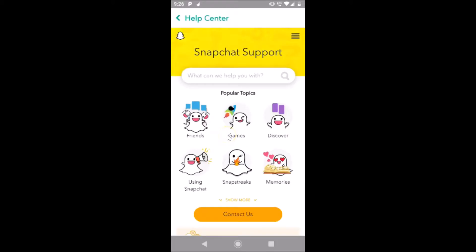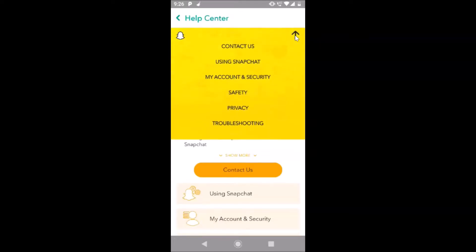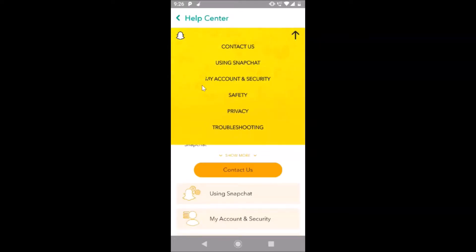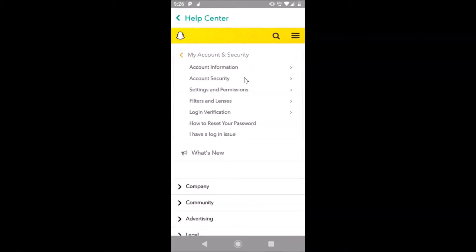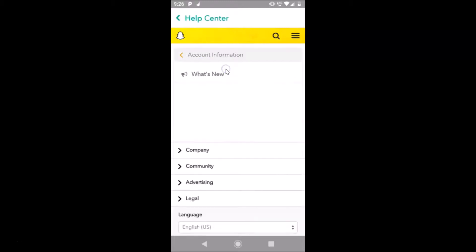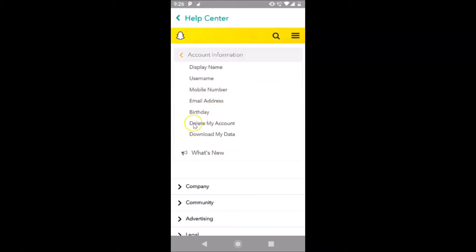Under Privacy, you need to find the Help Center, and after finding it just tap on it. It's opening. After that, you have to tap on the menu icon at the top right — the three bars. Here we have the 'My Account and Security' link; tap on this. After that, you have to tap on 'Account Information', and here we have the 'Delete My Account' link.